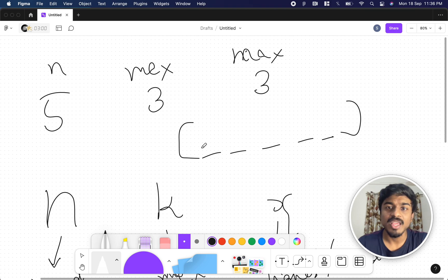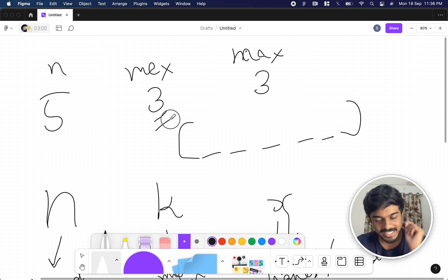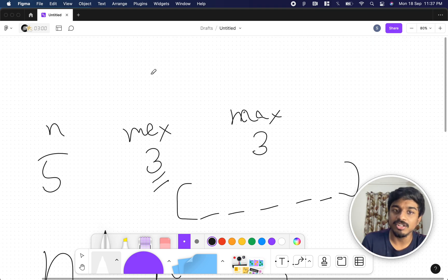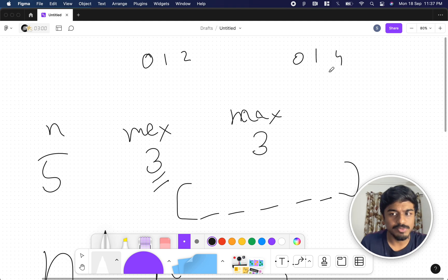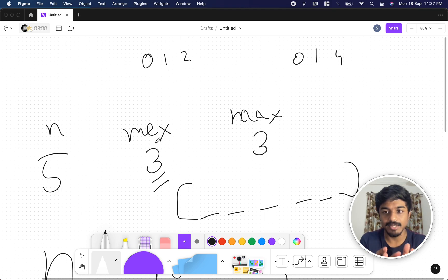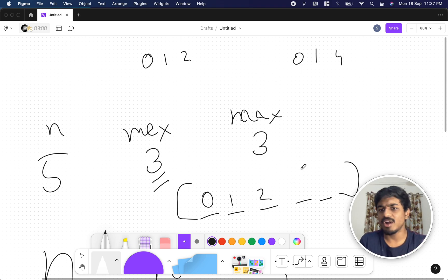If k is 3, we need at least 0, 1, 2 in the array — that is, 0 to k-1. So we fix 0, 1, 2 first. These are the minimum required elements to ensure the MEX equals k.